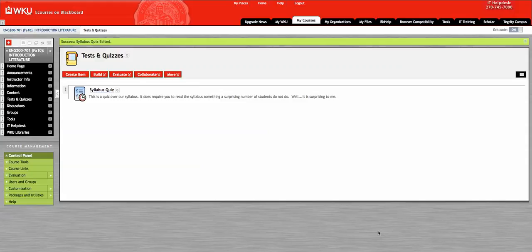Okay, this is what I'm showing on my screen here. This is the Syllabus Quiz.